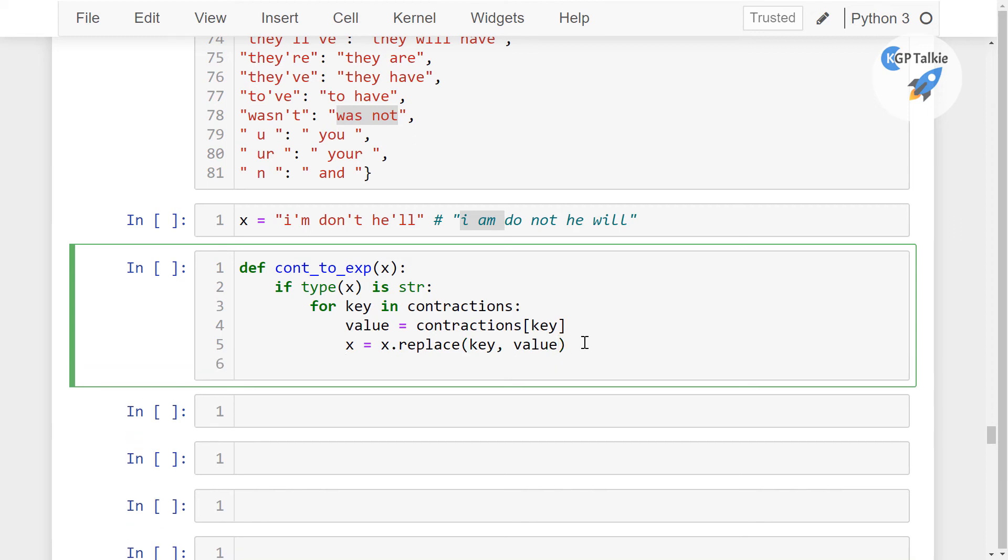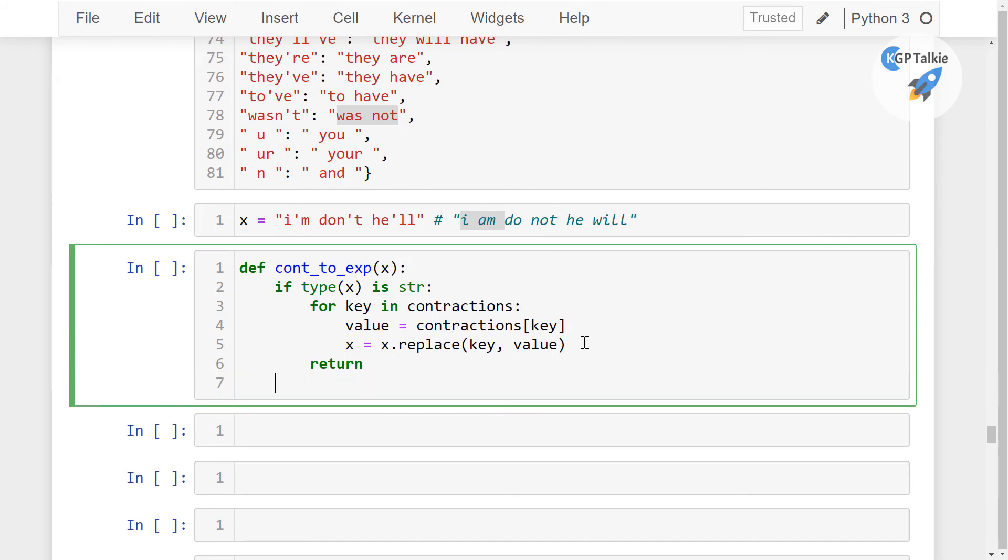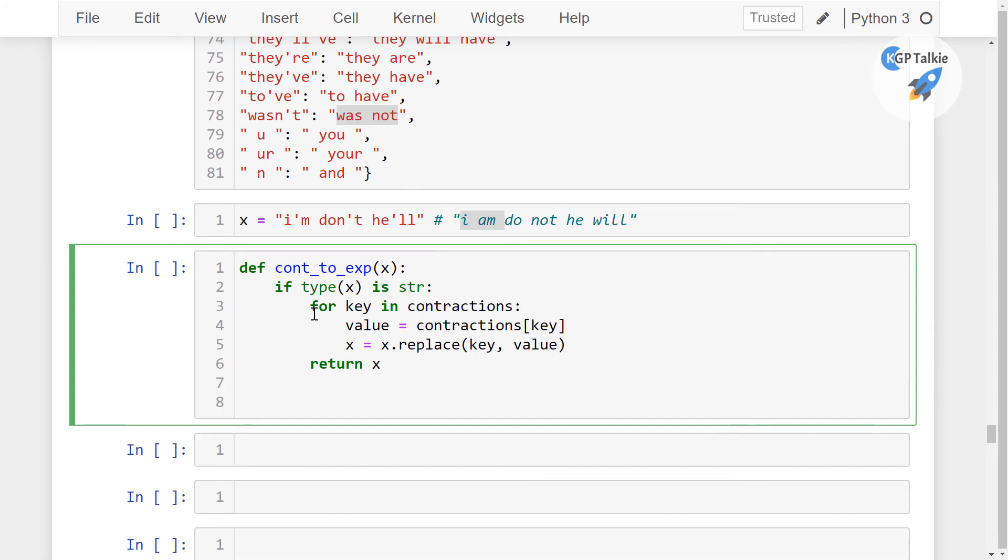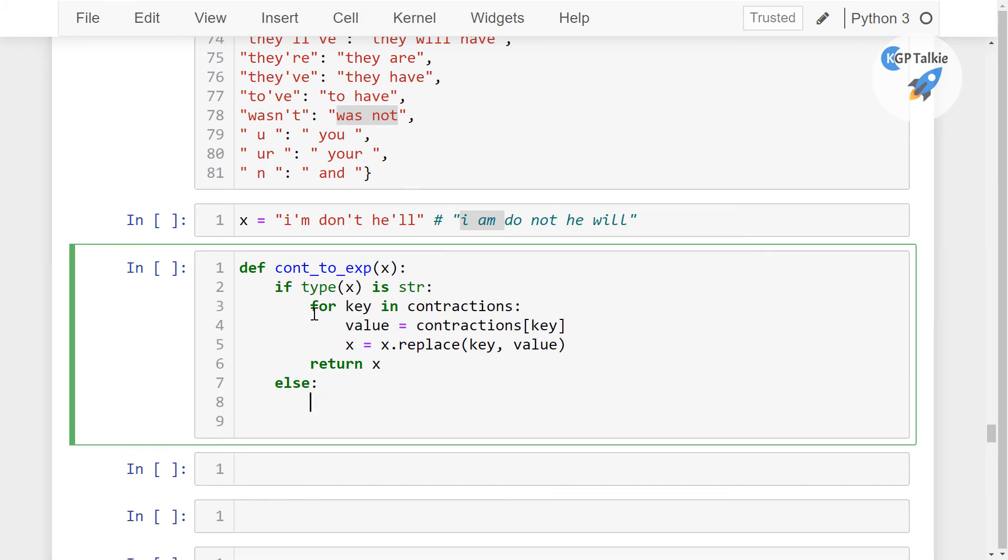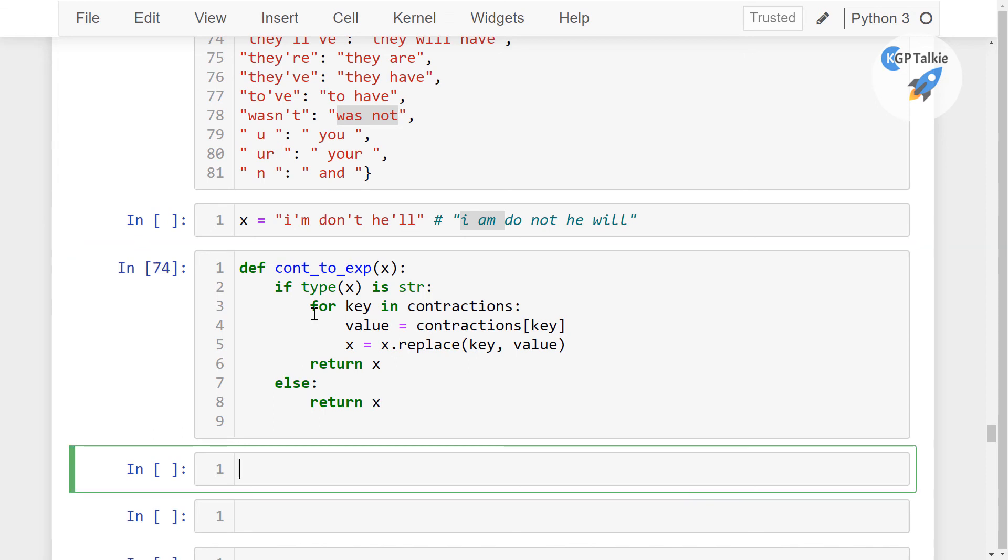So x.replace, I want to replace a key value to its value, that means this key should be replaced with its values. So this is how it is going to work. Thereafter, I'm going to return after this for loop. So I'm putting this return after this for loop, it is not inside the for loop. Thereafter in the else statement where we do not have a string data, we are going to simply return the x.